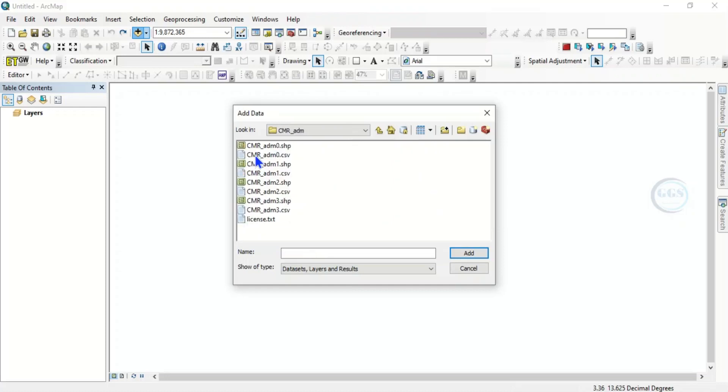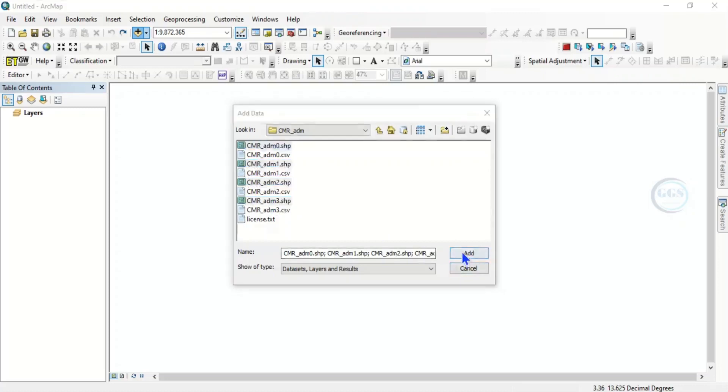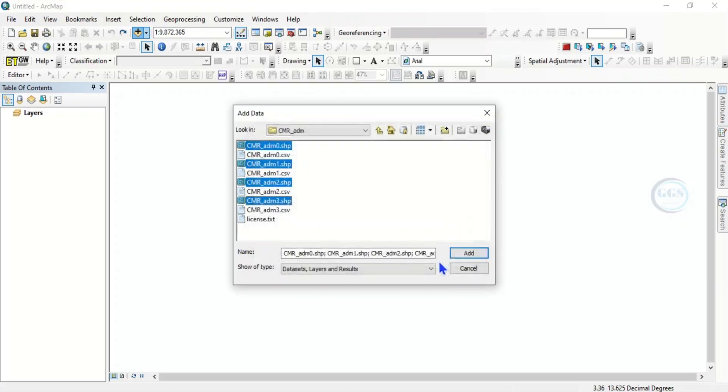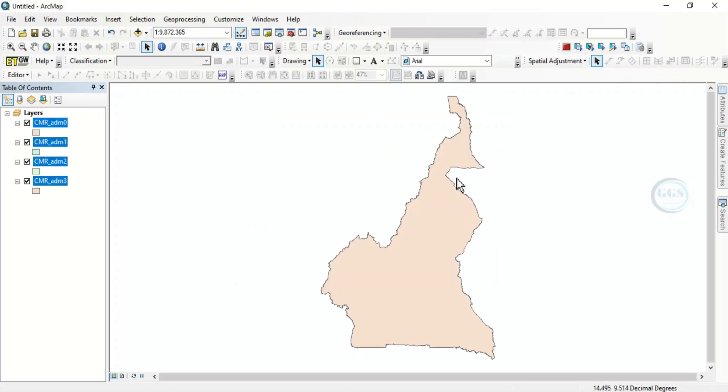Double-click it. You can see Cameroon administrative 0, administrative 1, admin 2, admin 3. Click on add so it's added.